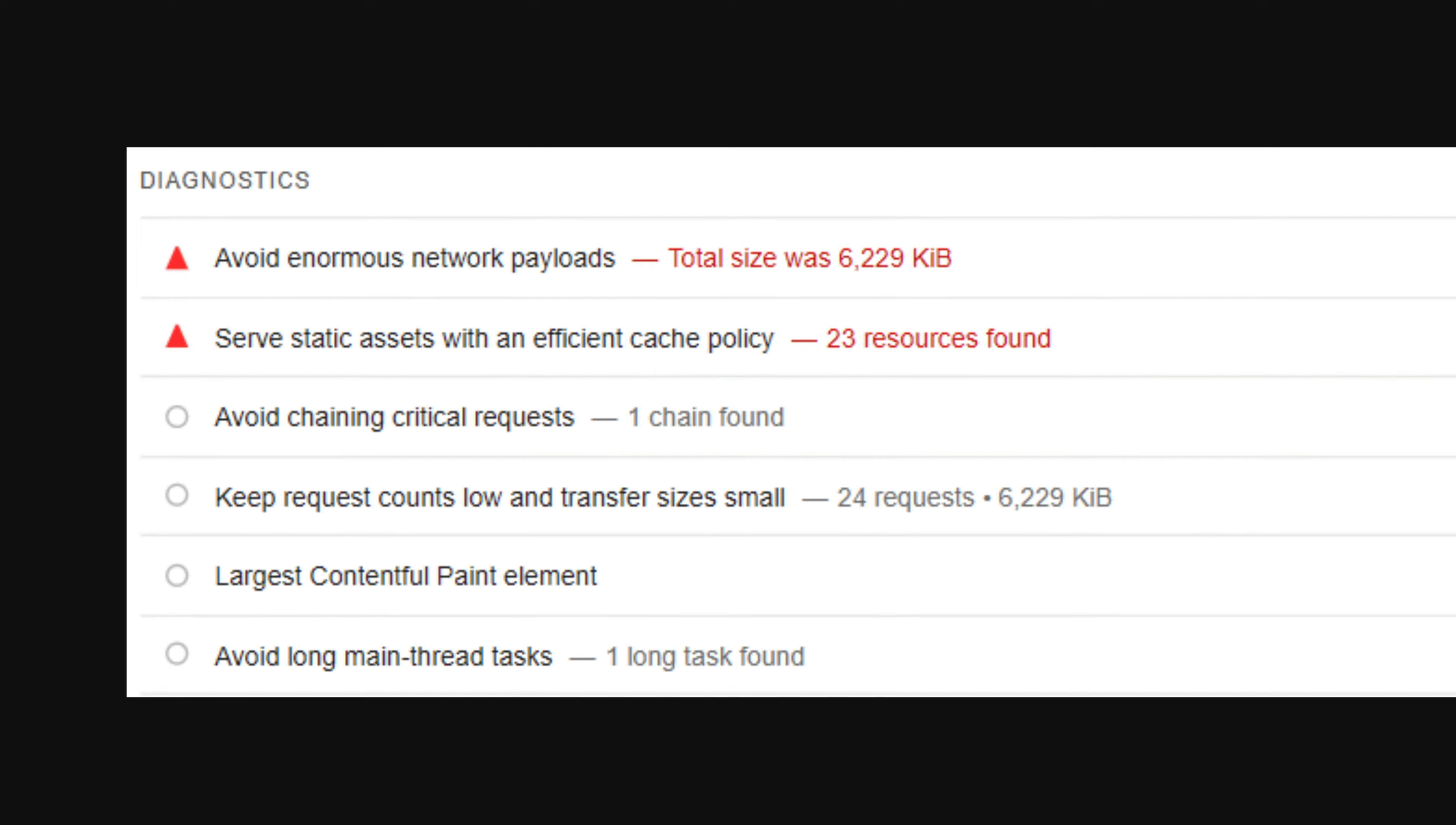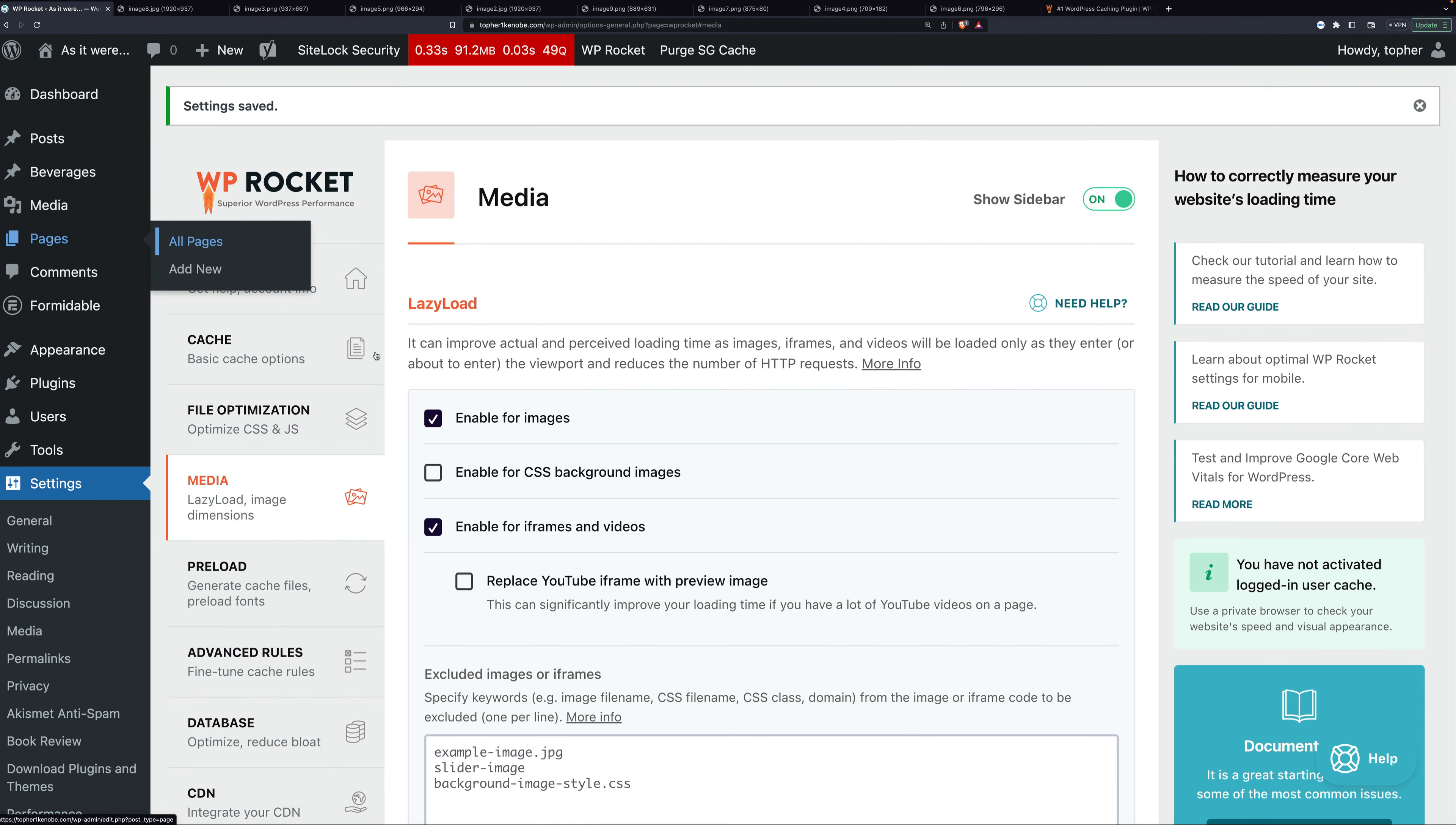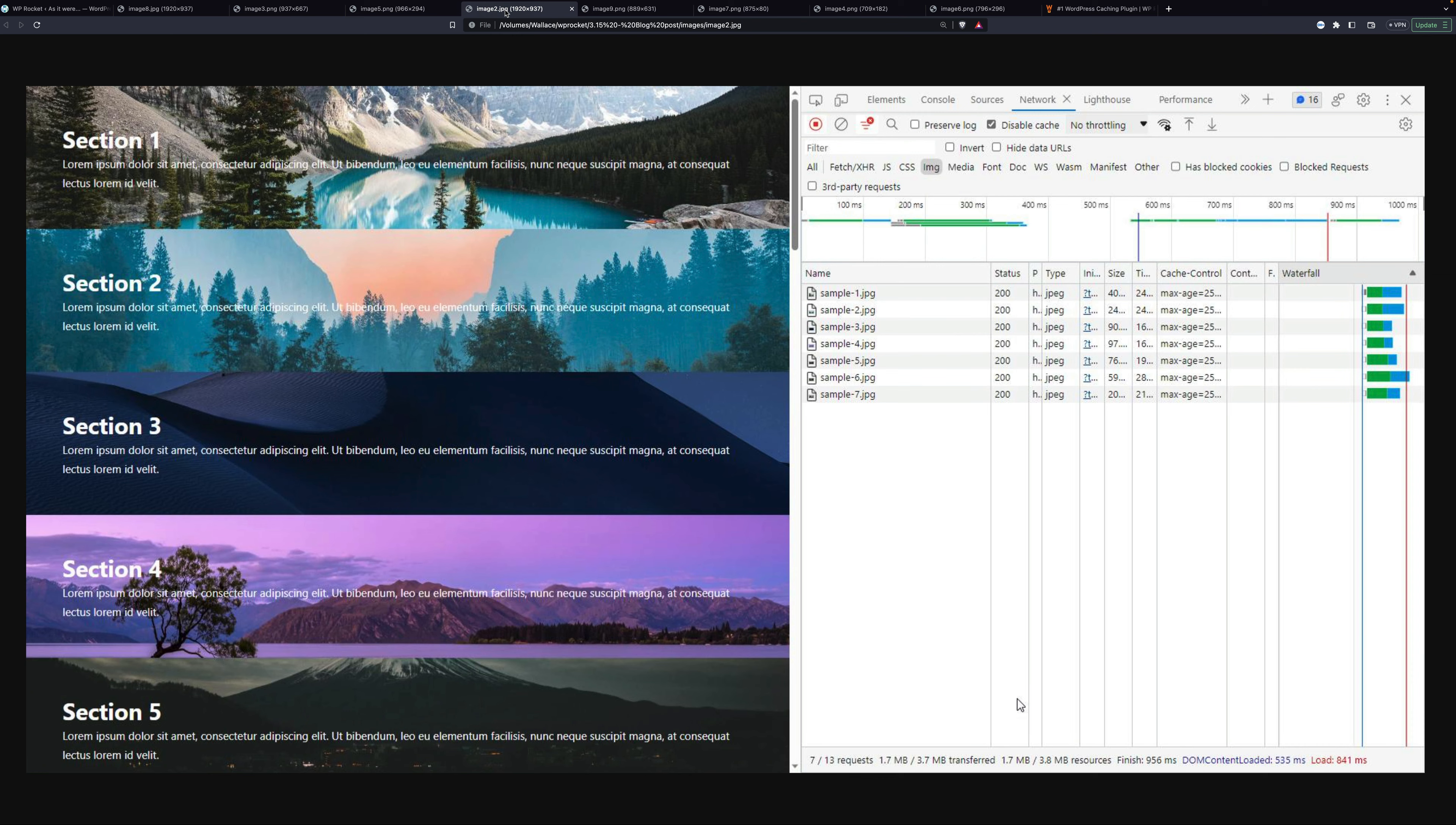That's really big. So if we go back and turn it on, as you can see, now I have it checked. Let me show you the next test we did. Now you can see only seven images loaded. You only see five in the main window because there's a 300 pixel buffer on the bottom.